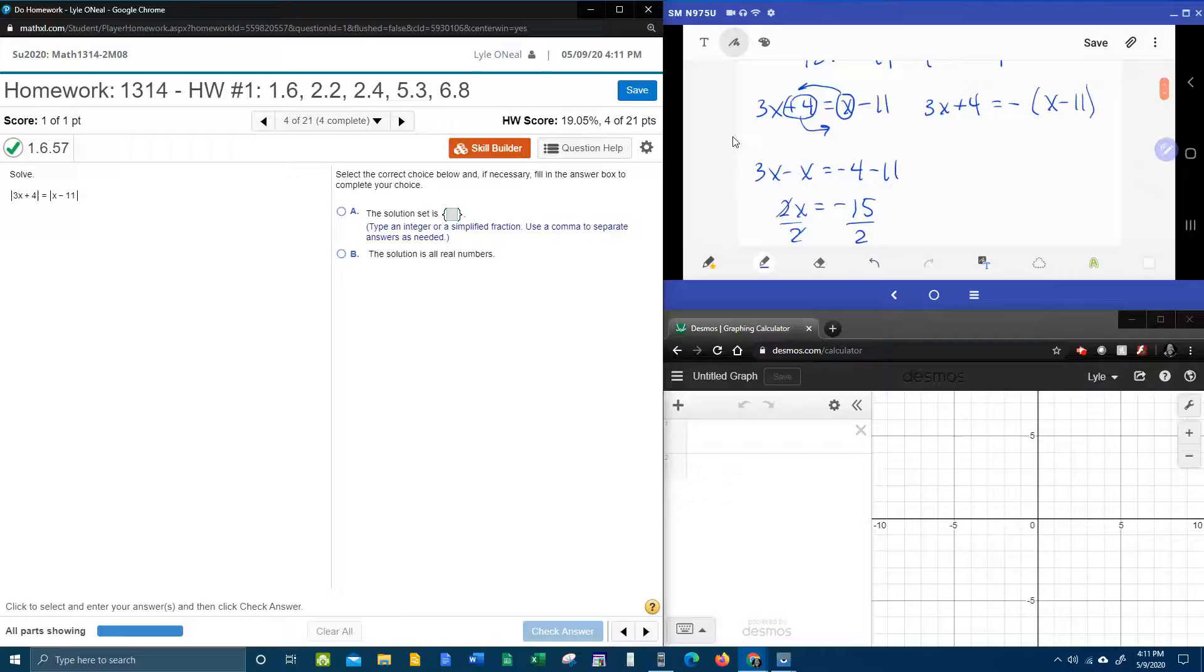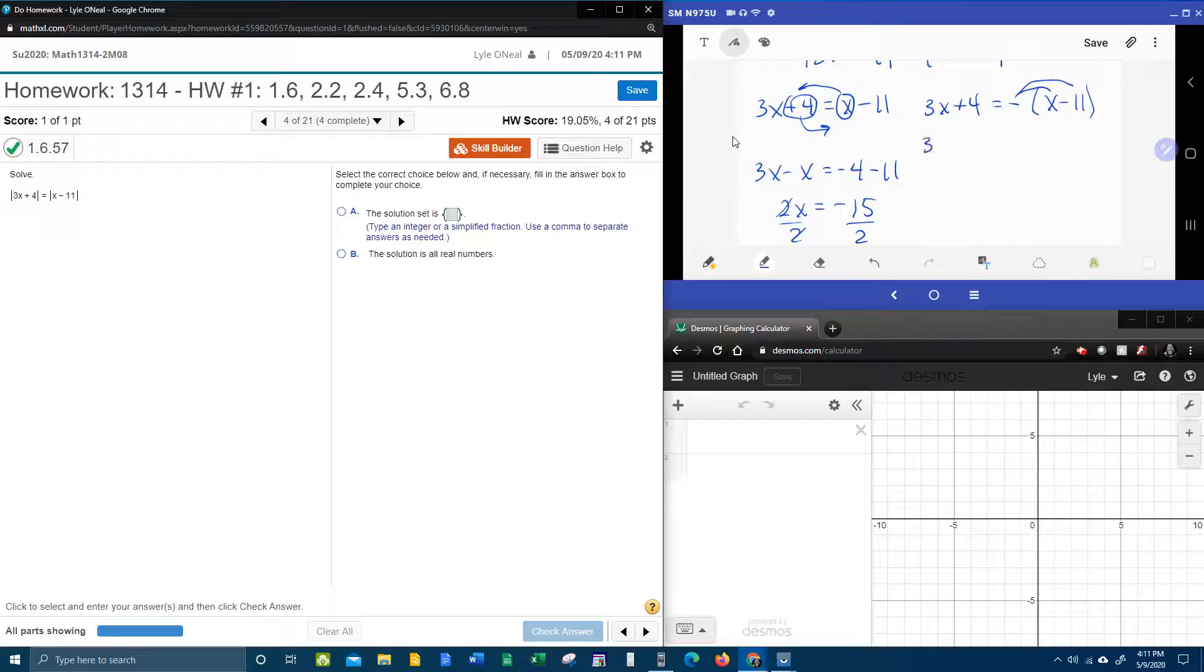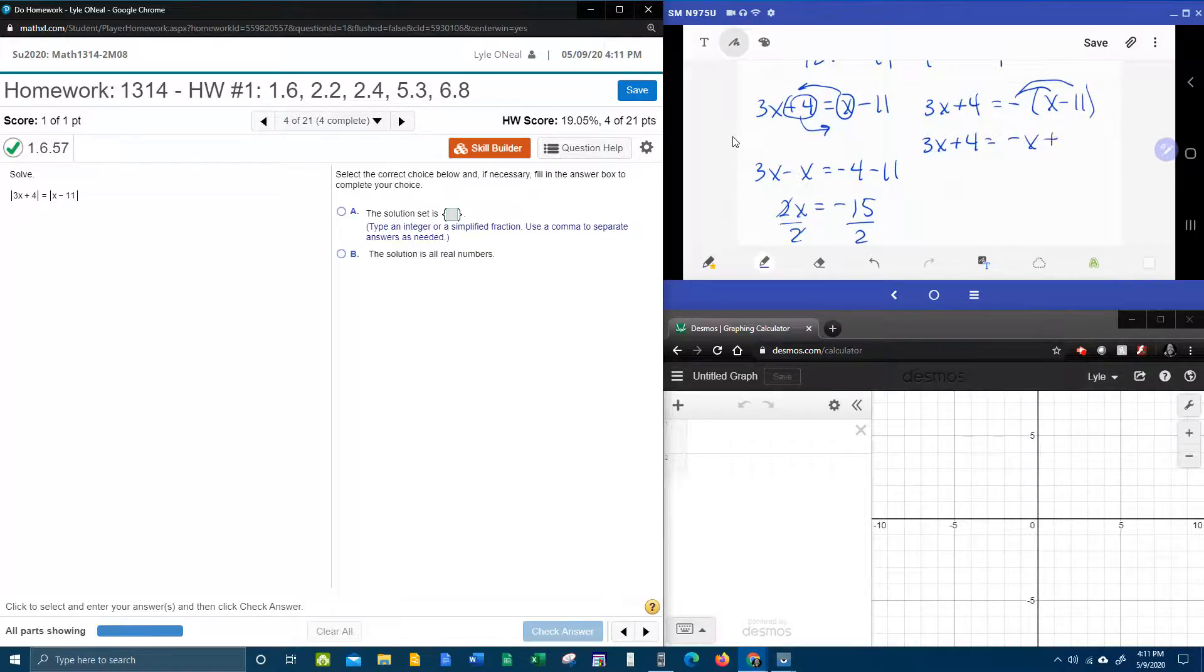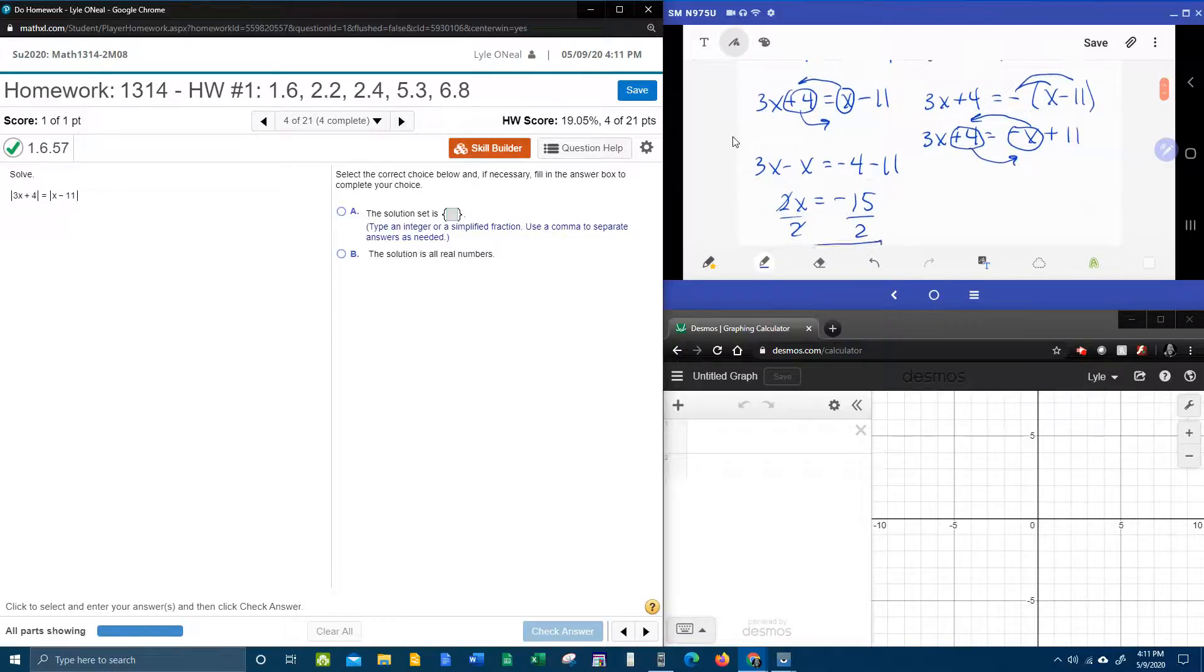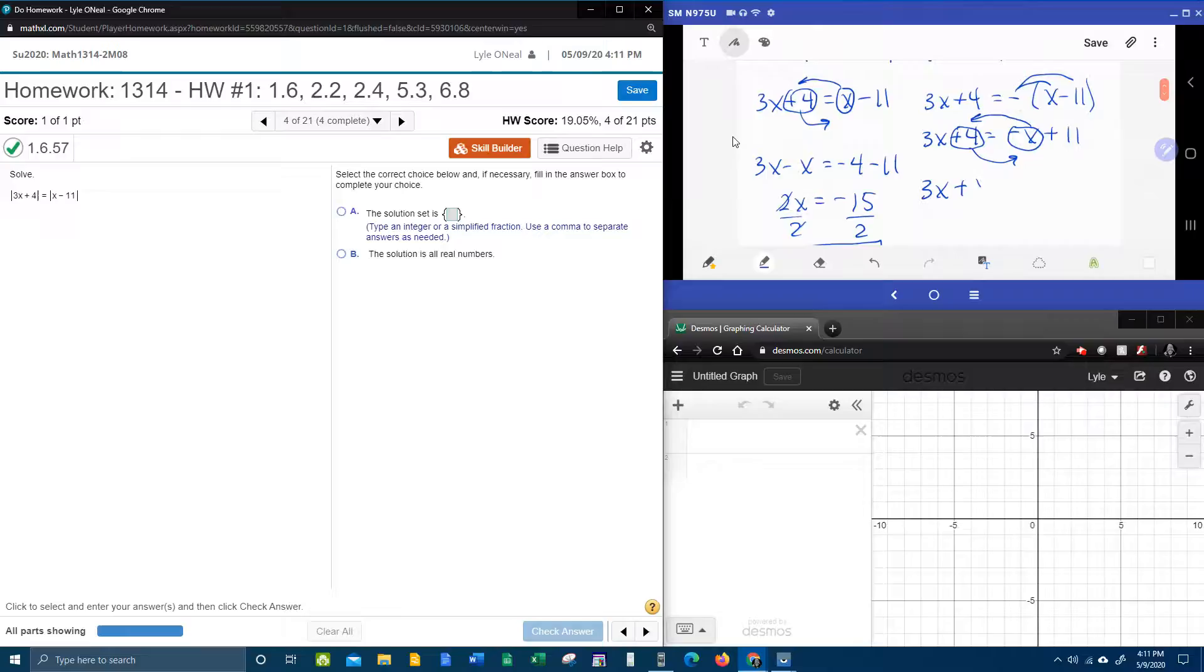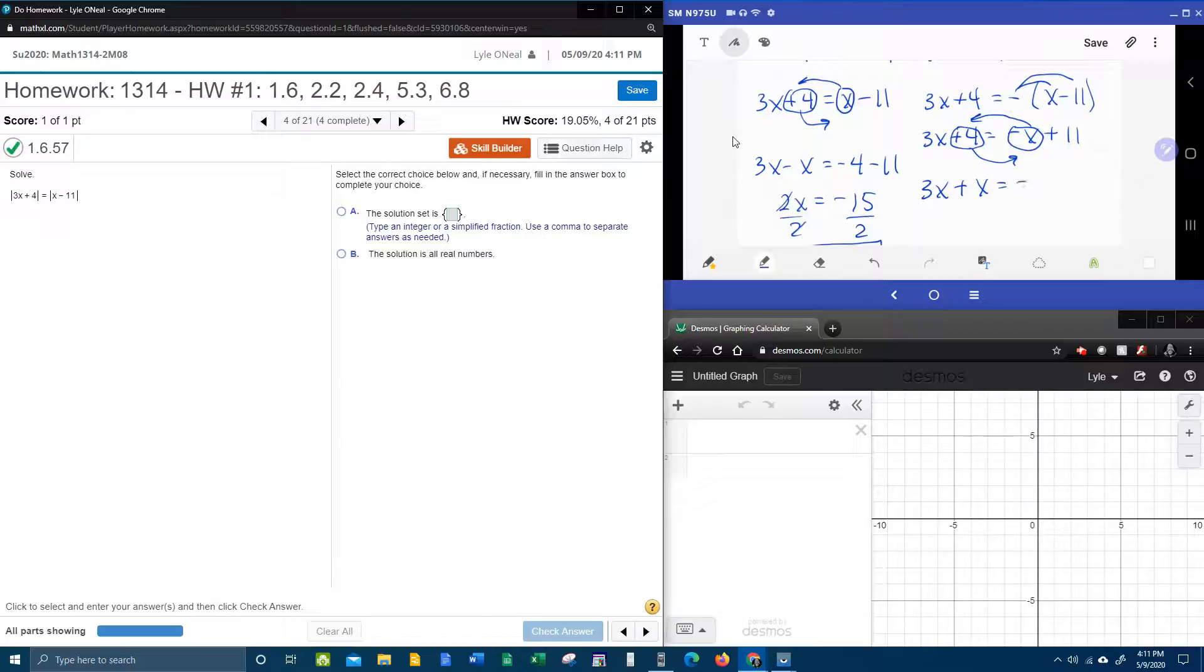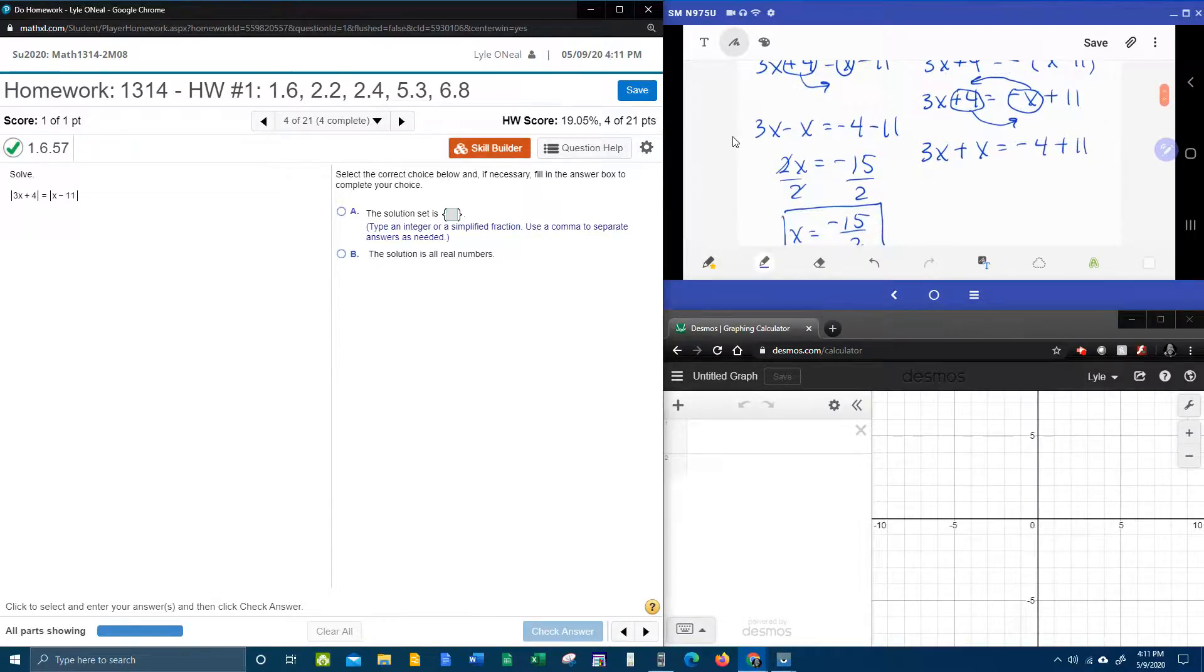Now for the other equation, the first step is to distribute the negative. That's going to give us a 3x plus 4 equals negative x plus 11. And then we're going to bring the negative x this way and the plus 4 this way. So that's going to give us 3x plus x. Remember that was negative x coming over makes it a plus. The plus 4 becomes minus 4 plus 11.